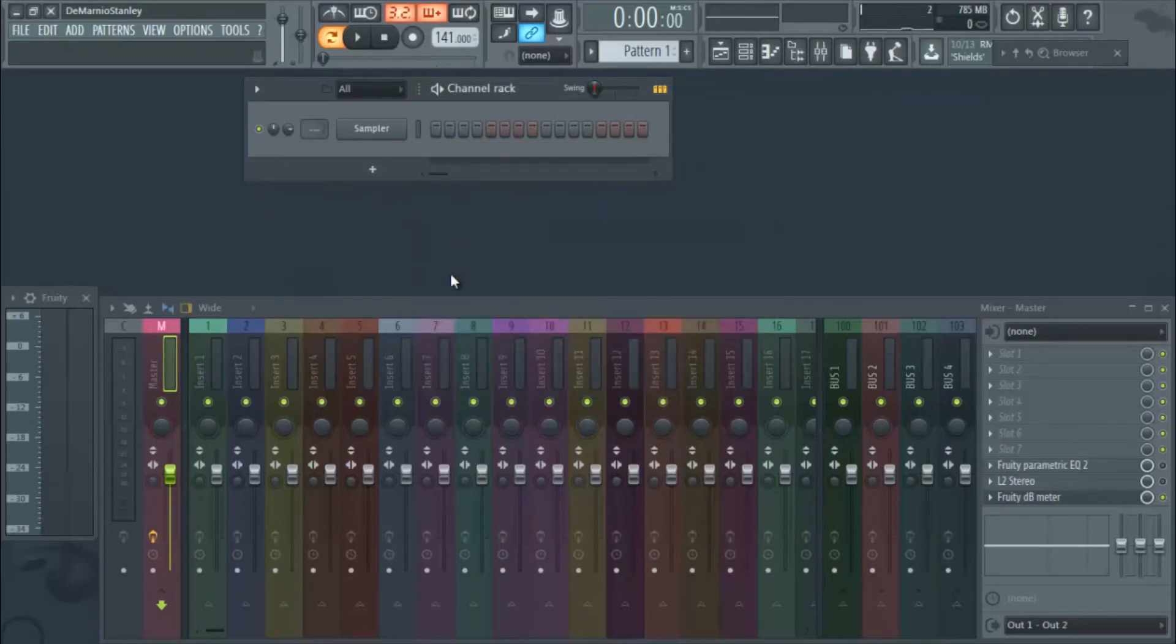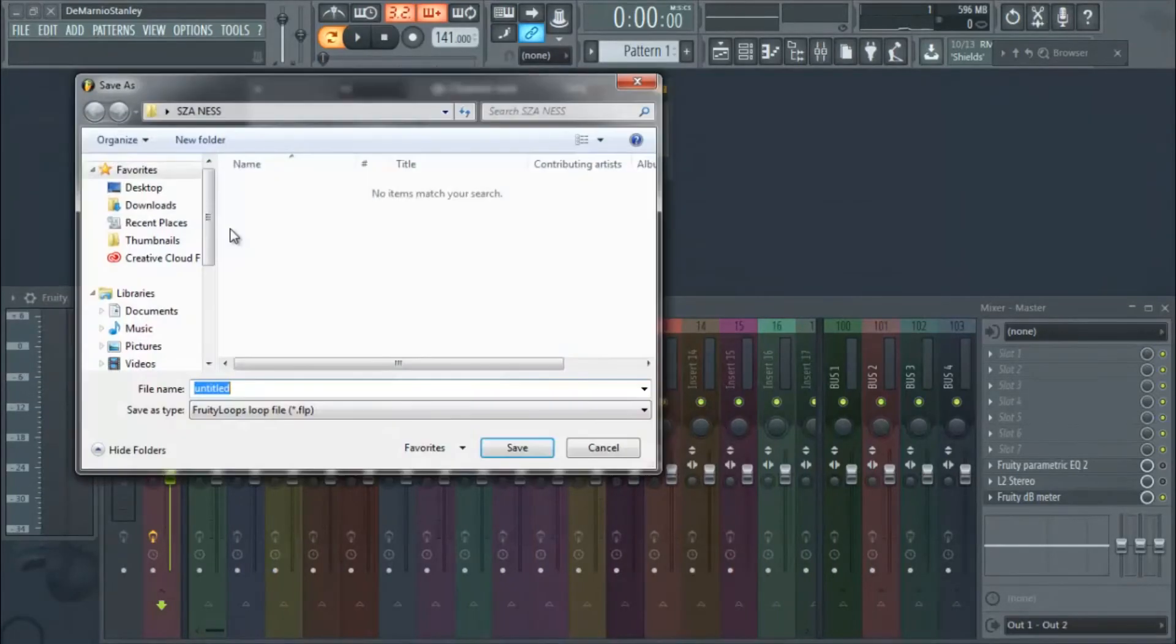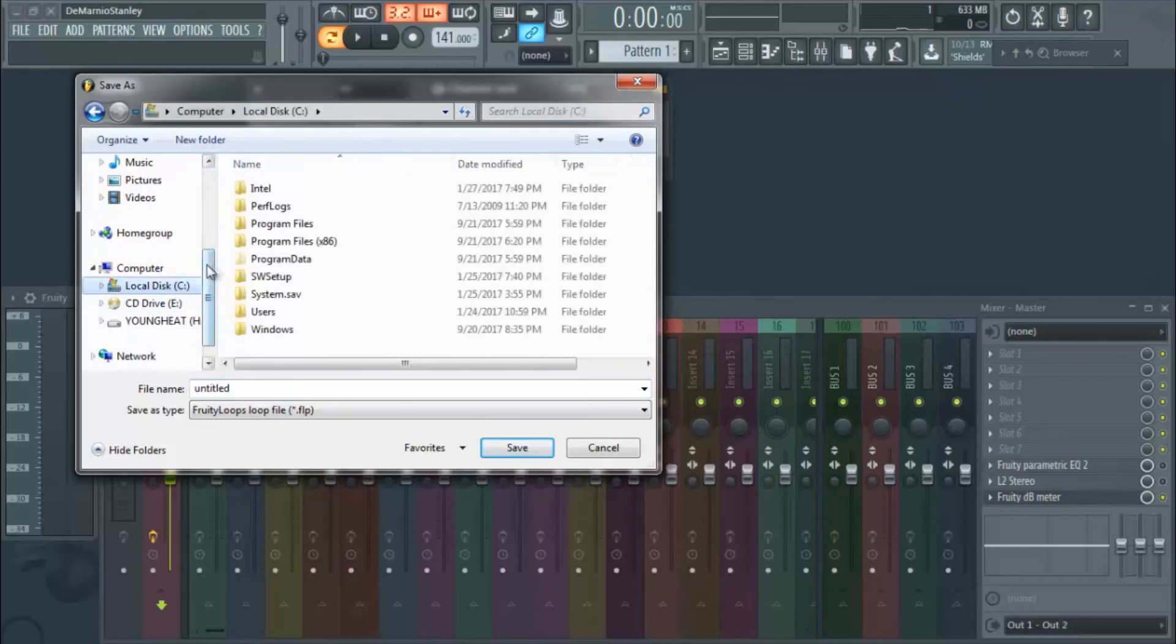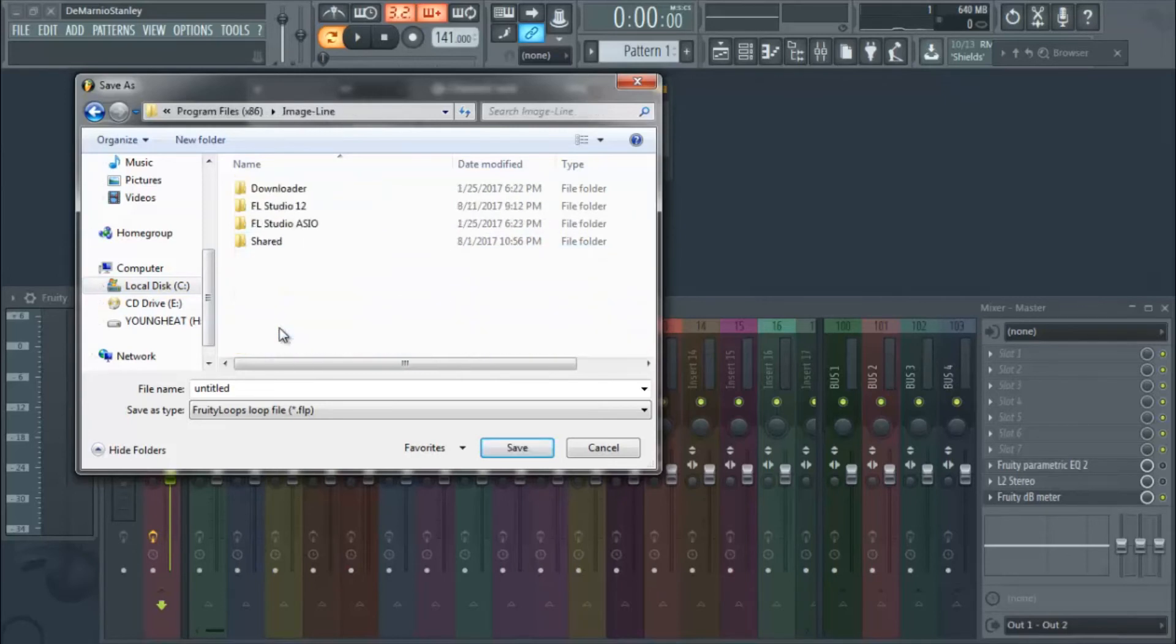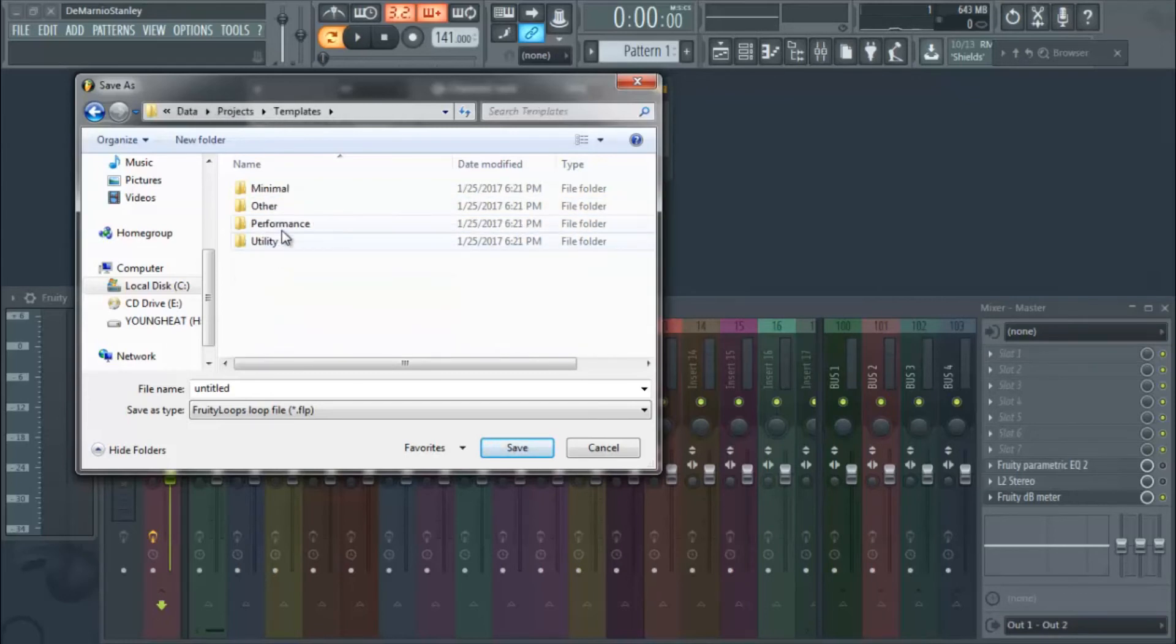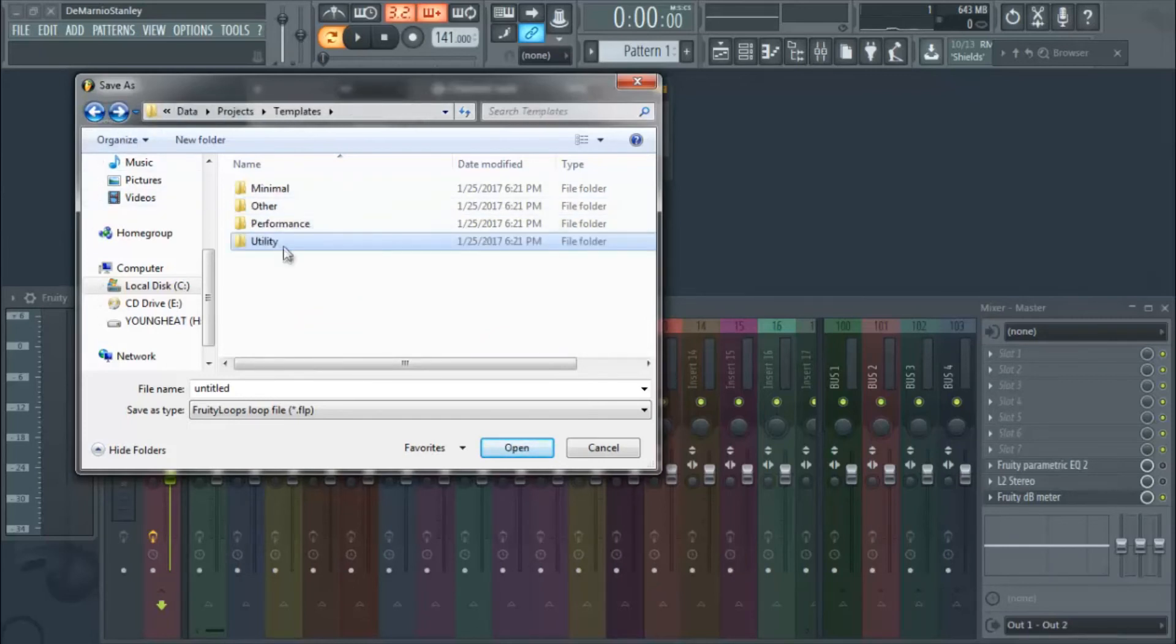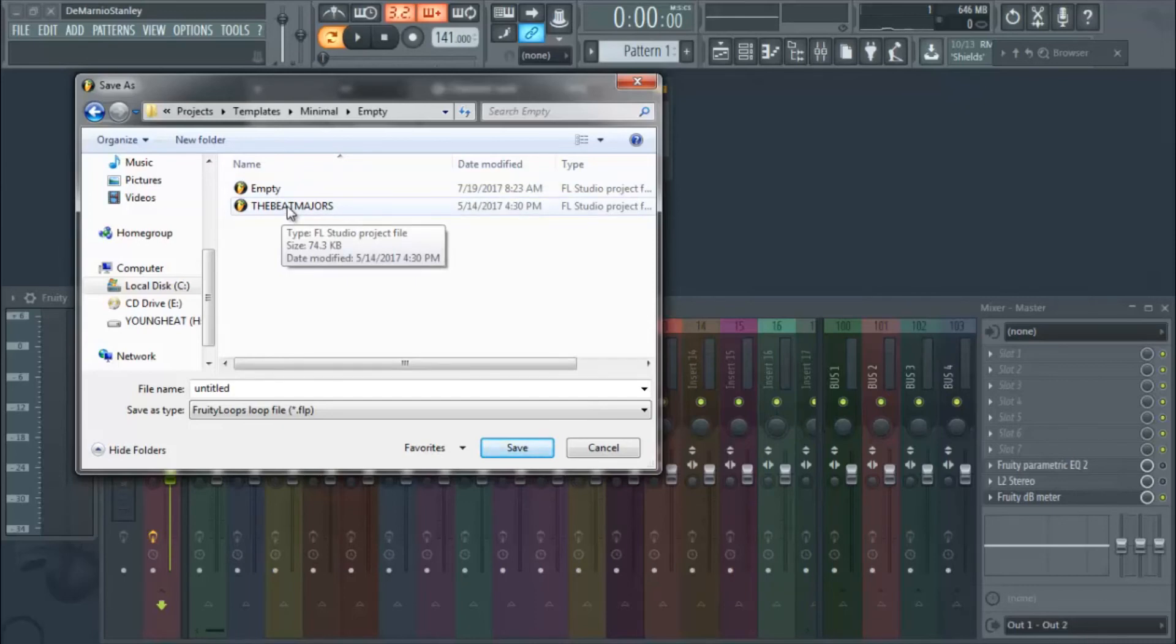If you have a specific template, then you just go up to file, save as, and save it to wherever your template is at. If you don't have a custom template and you just use the regular FL, you go into local disk C, Program Files 86, Image-line, FL Studio 12. Then here you would go into Data, Projects, and then right here is a Templates folder. I usually use the empty one, so I go to minimal, go to empty.